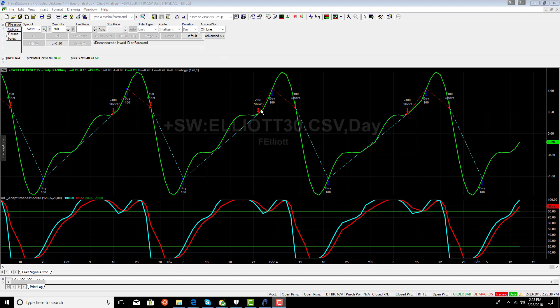We can see that using the same rules we used earlier, we now have a whipsaw up in this region. We have a short trade that loses and a long trade that loses. And then finally, a short trade is successful.